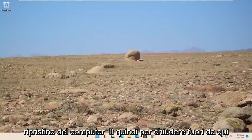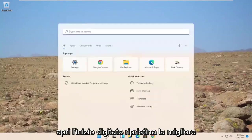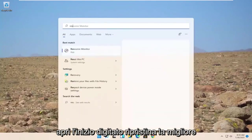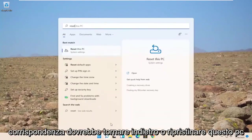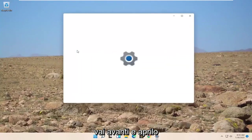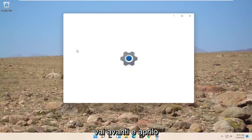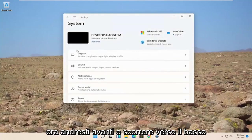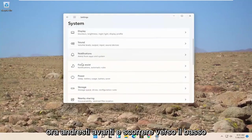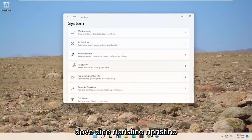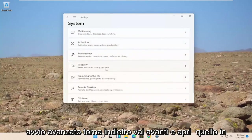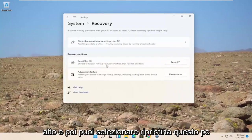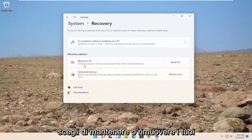So close out of here. Open up the start. Type in reset. Best match to come back with reset this PC. Go ahead and open that up. Now you would scroll down to recovery, reset, advanced startup. Go ahead and open that up.